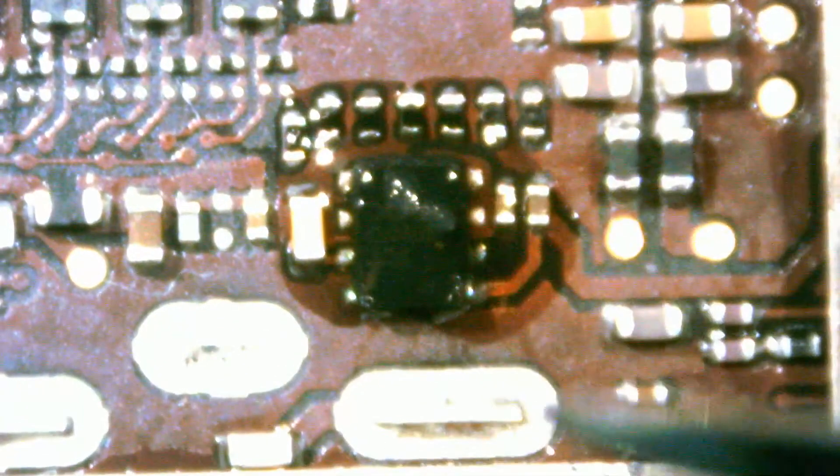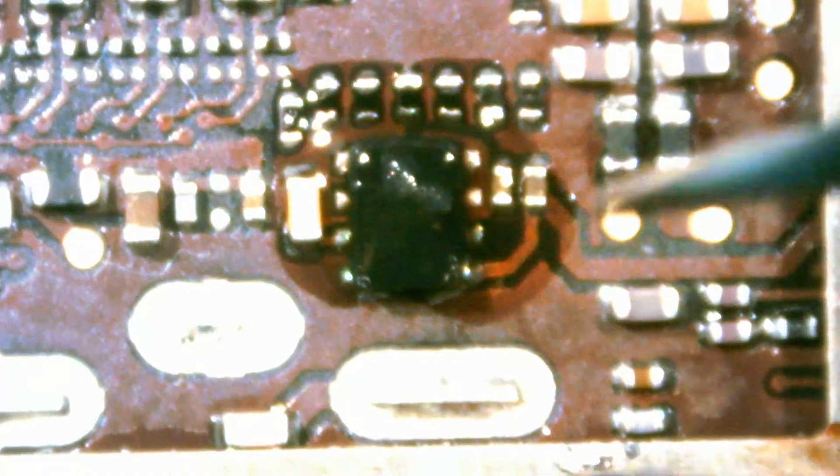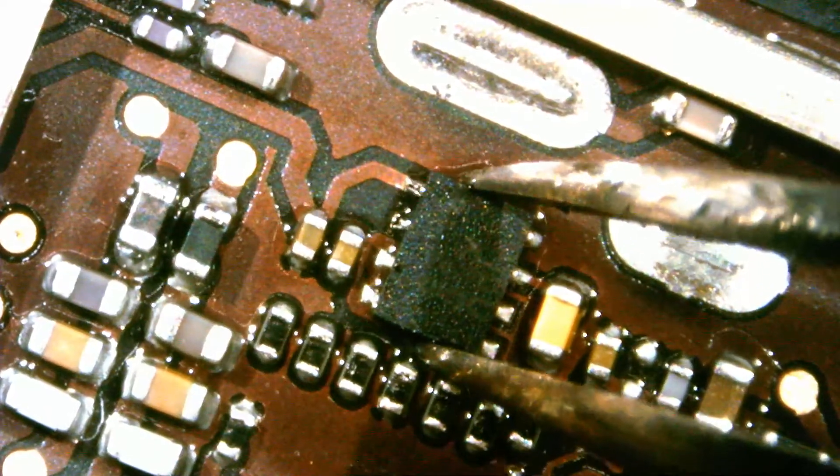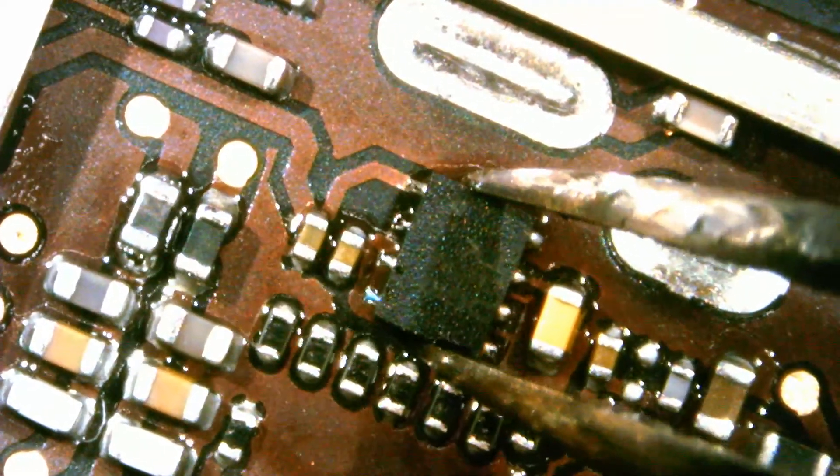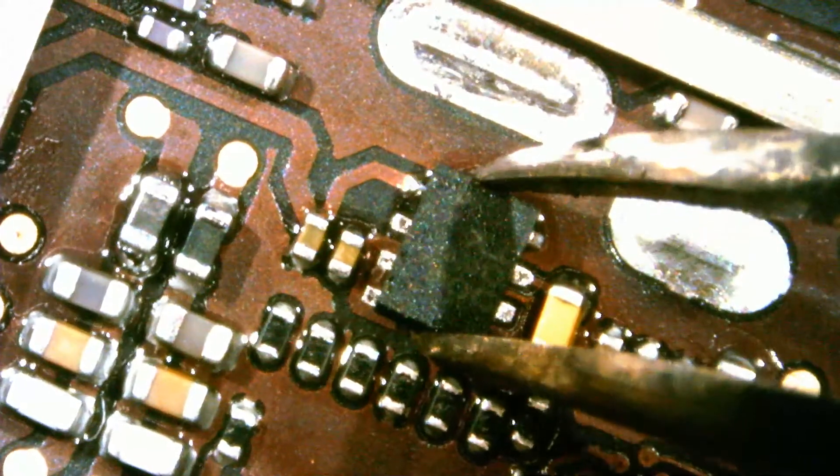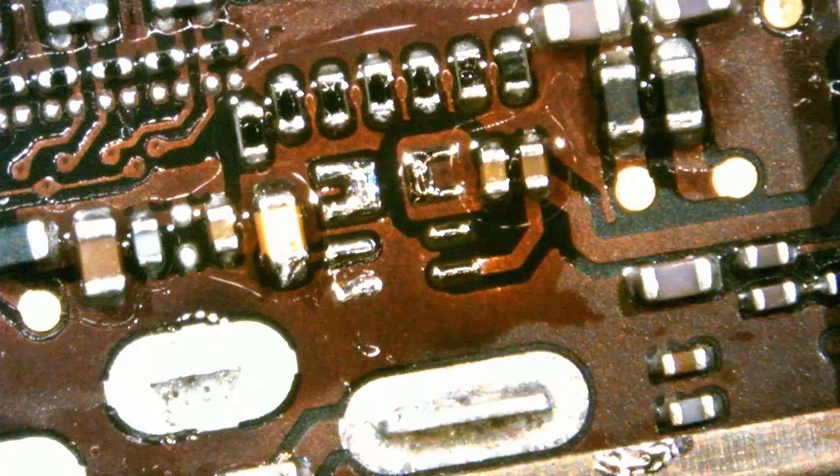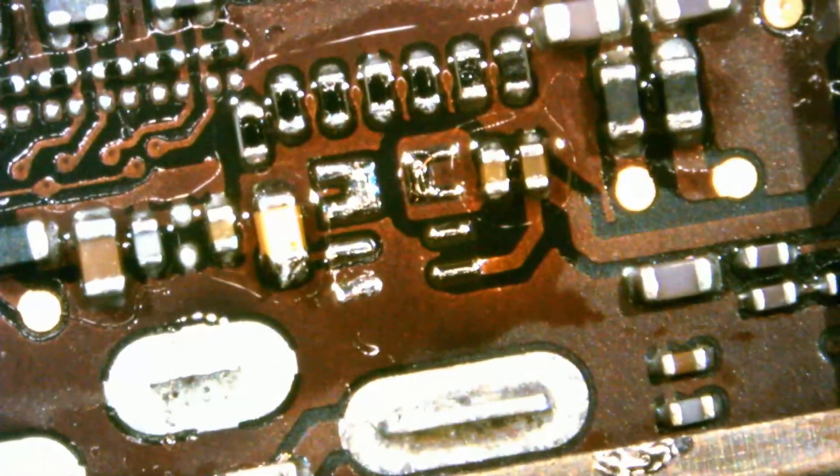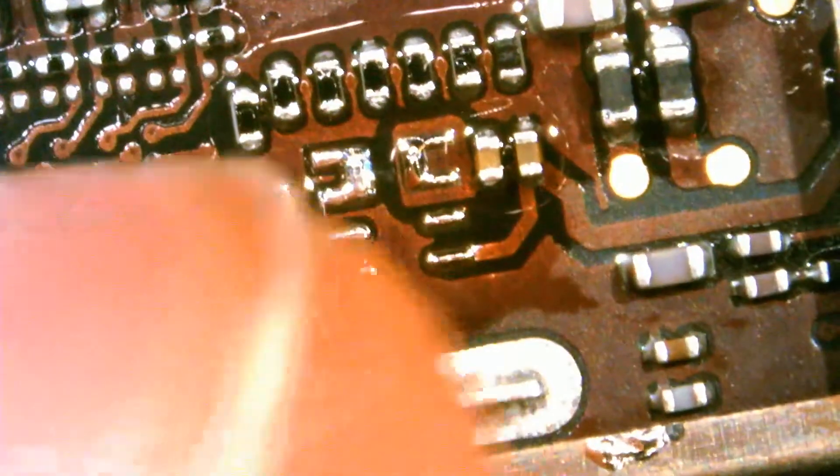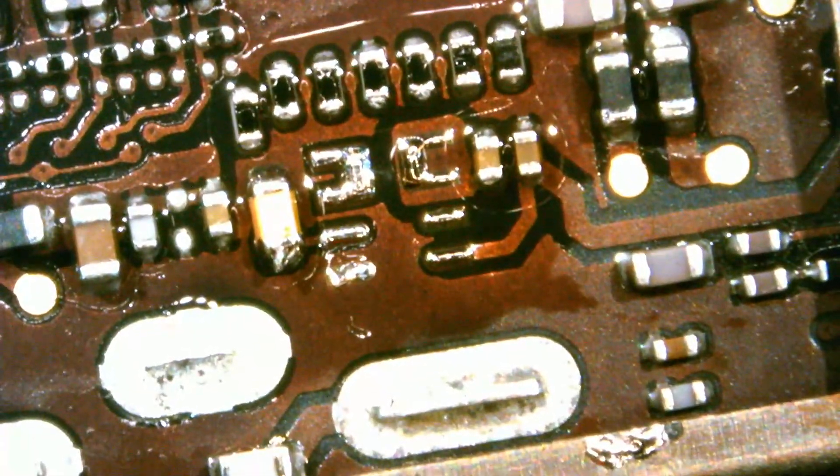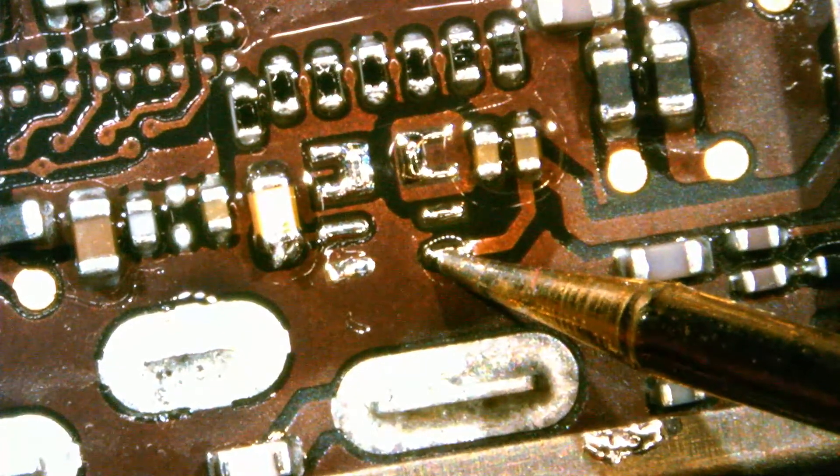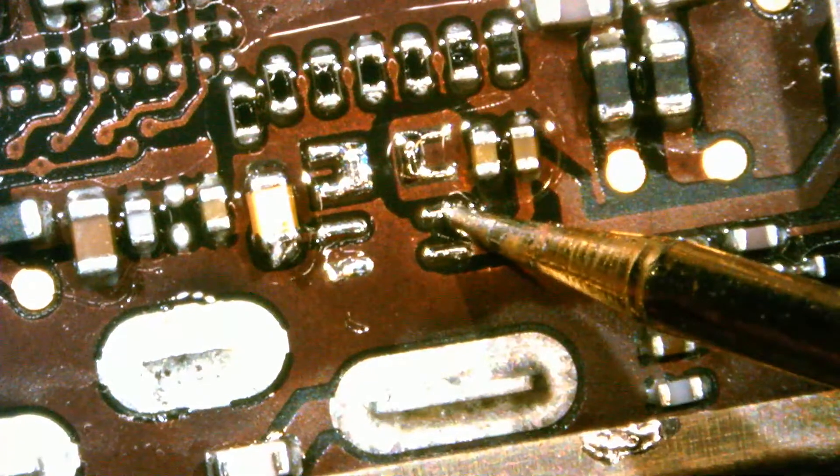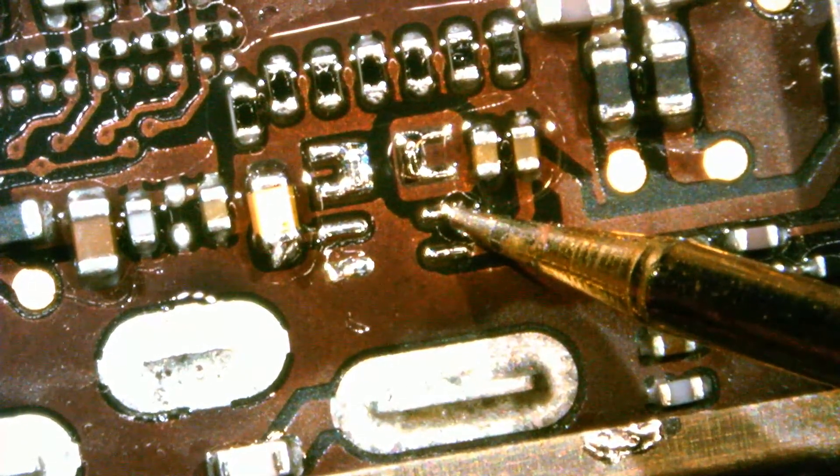If we remove the IC and we still have the short, then our problem is a short from the CPU, and we're going to call it quits. Let's test if we still have the short on our VCC line, or if the short is gone. And the short is gone. No short on our VCC line, and no short on our power enable line.